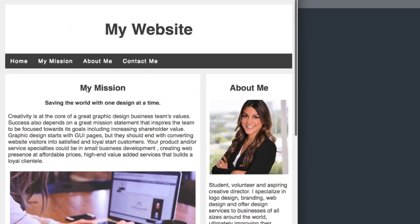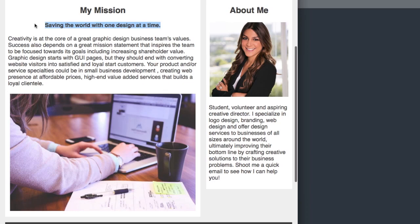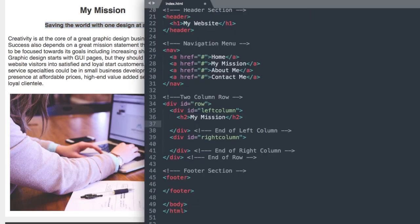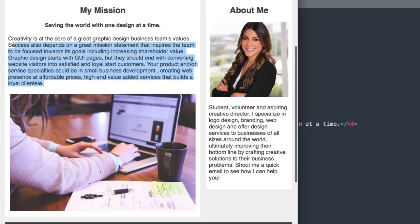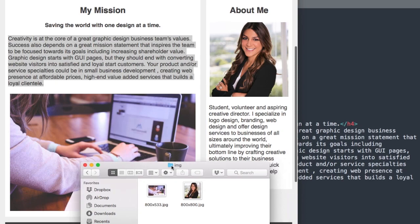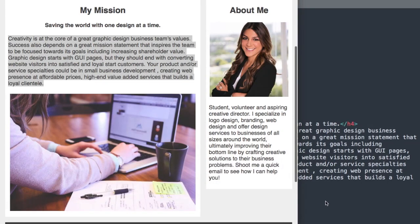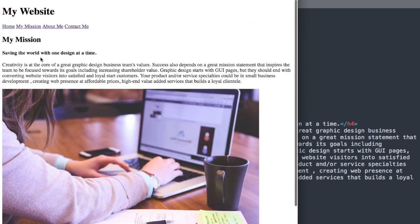Let's refresh in Google Chrome — there we have our navigation links. Now let's move on to the left column section. Inside our div ID row we have div ID left column. We start with a heading two for my mission, then a heading four for saving the world one design at a time. Then we have our paragraph section using a P tag, and beneath that our image, referencing the image folder: IMG forward slash 800 by 533 dot JPG.